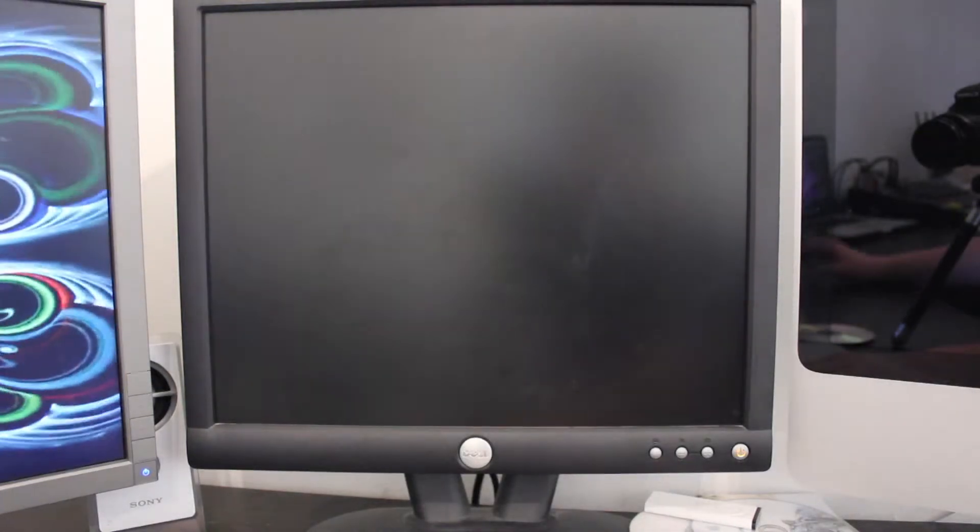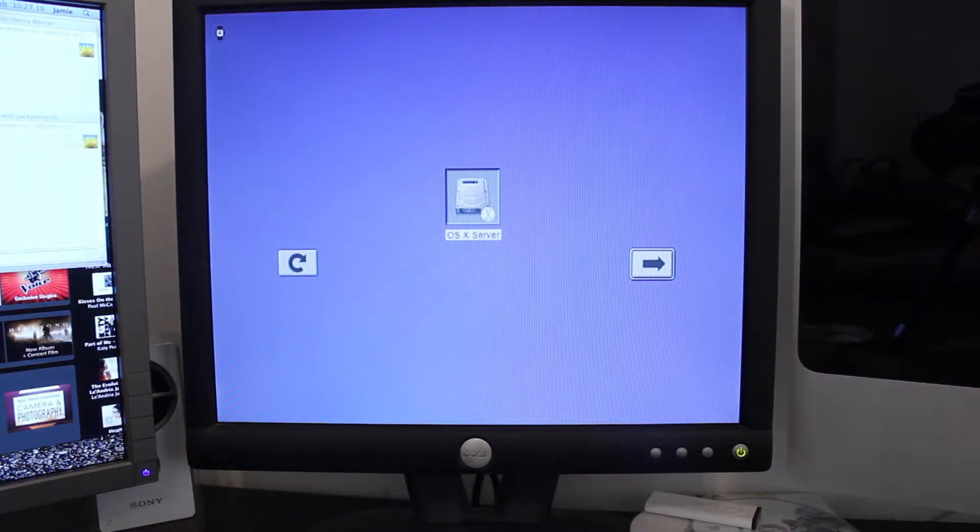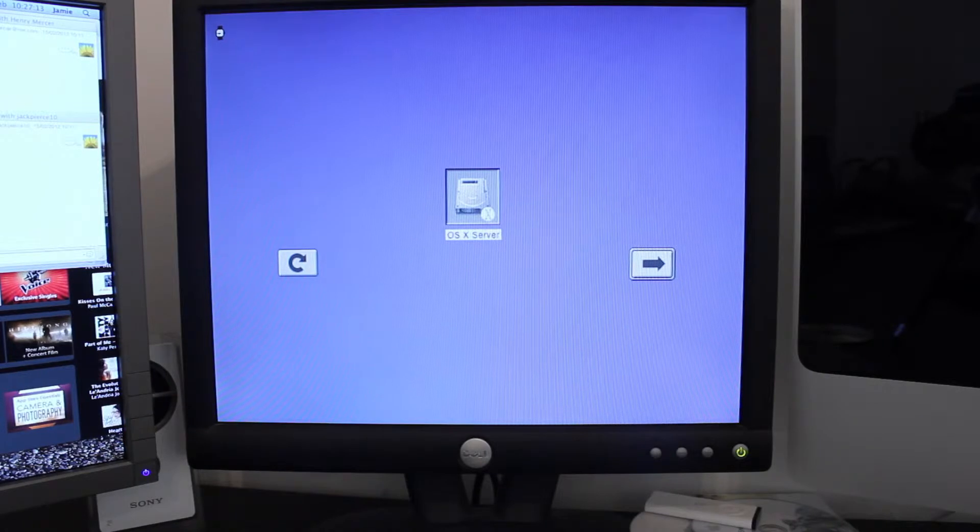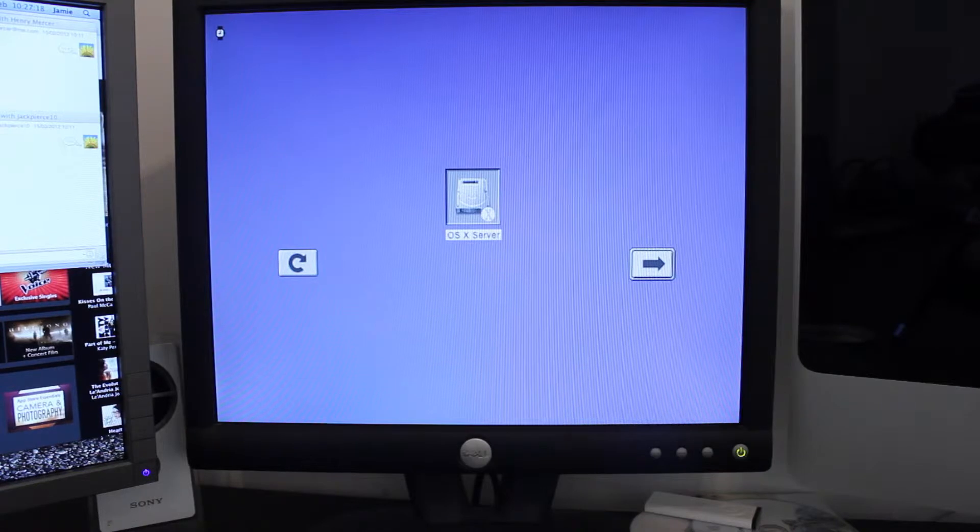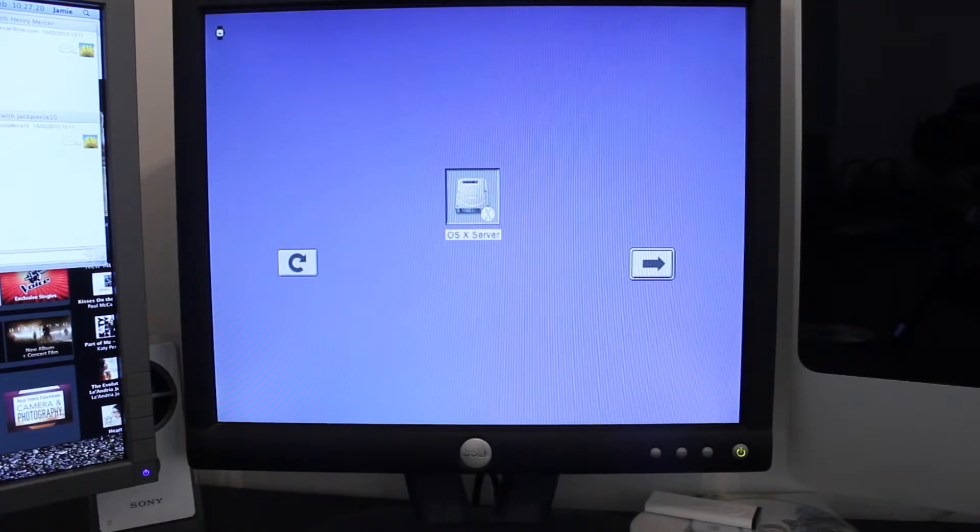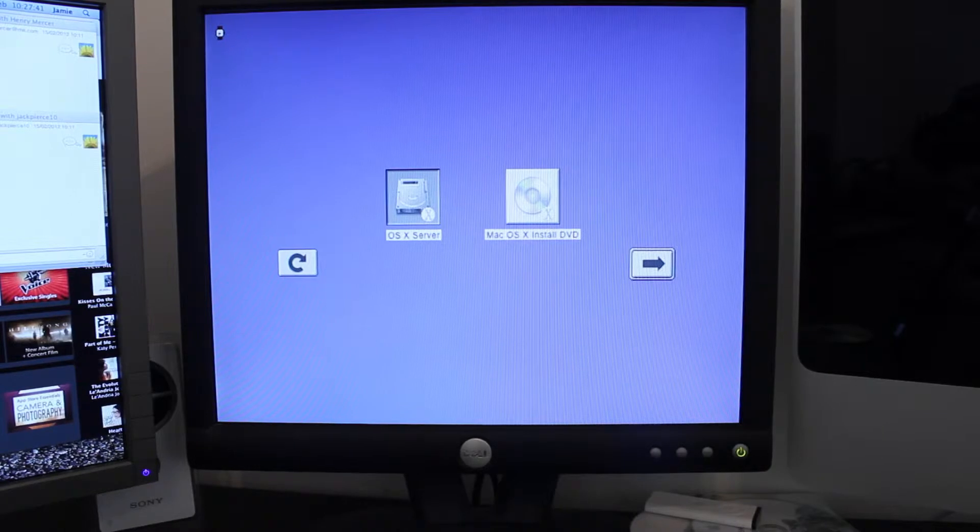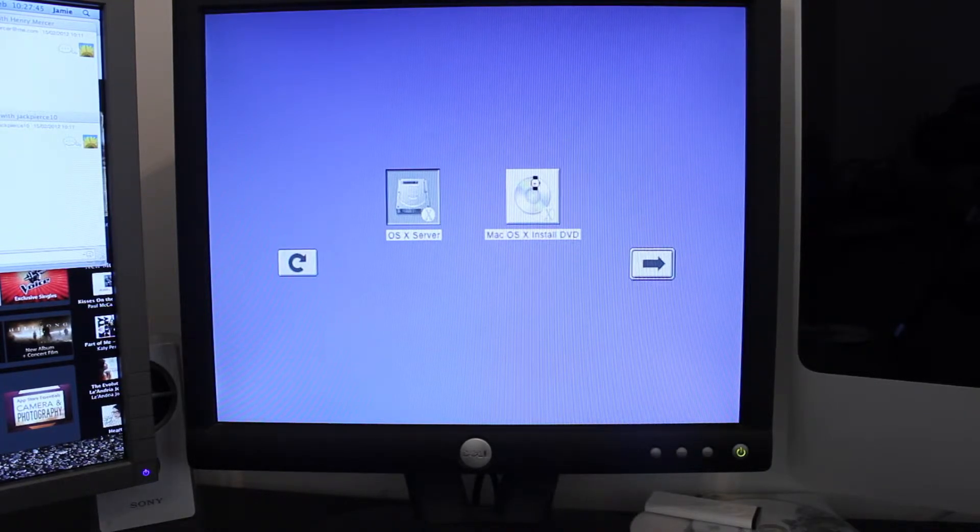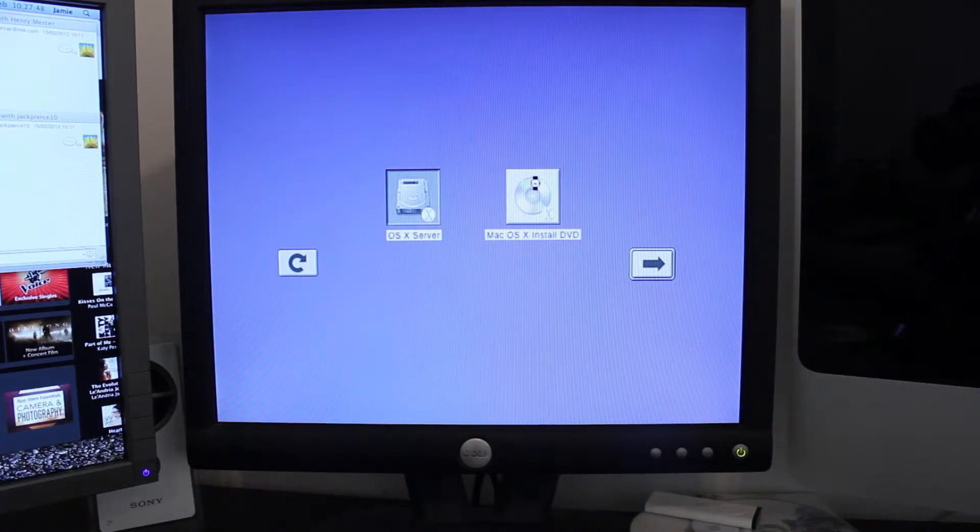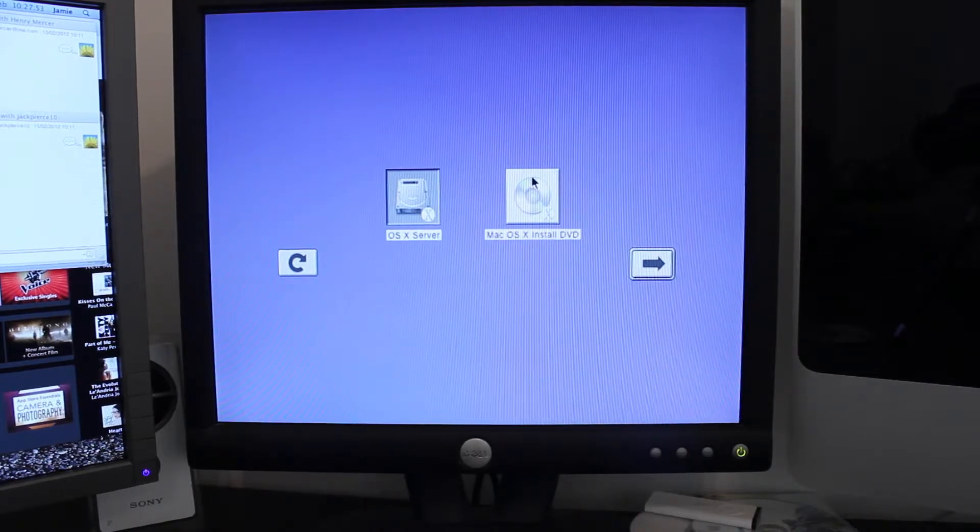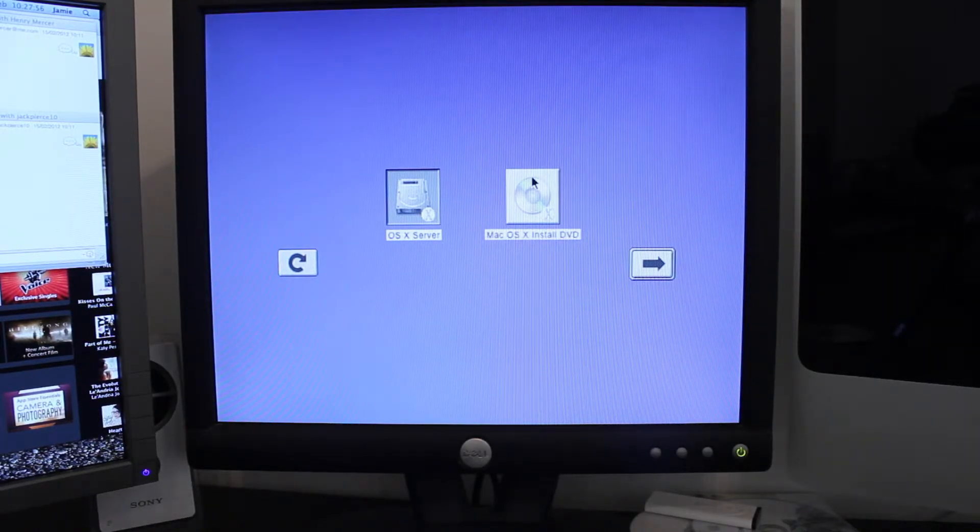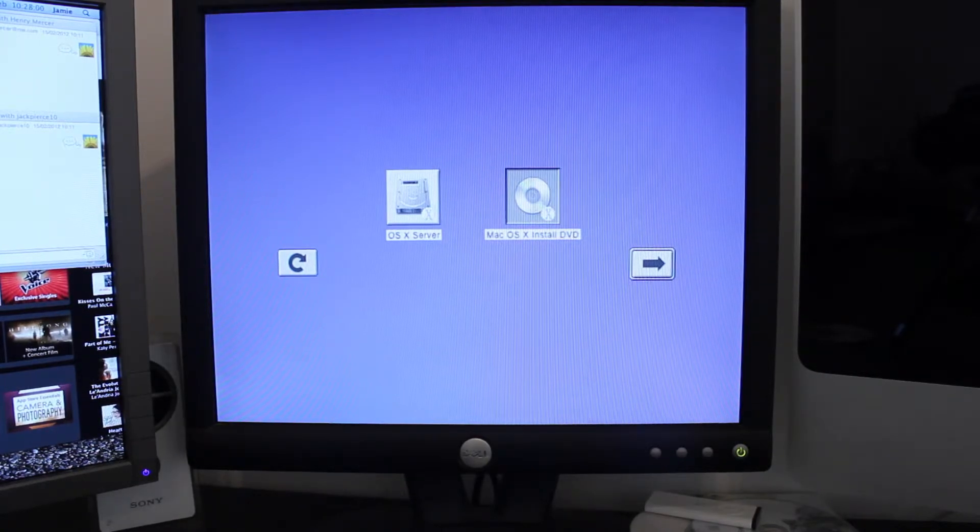Okay, I'm just holding down the option key again. Now it's just spinning up, so I'll wait for that to detect it. Looks like we're almost ready. Okay. Connect some sound up, so you'll be able to hear it. Let's boot.